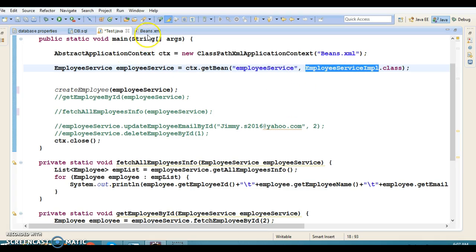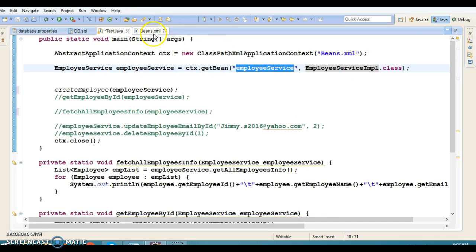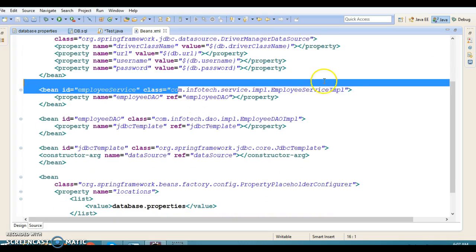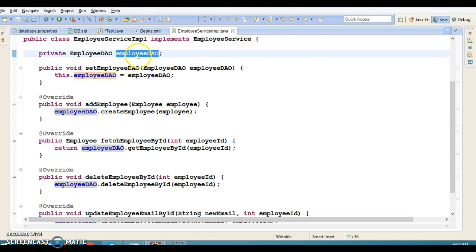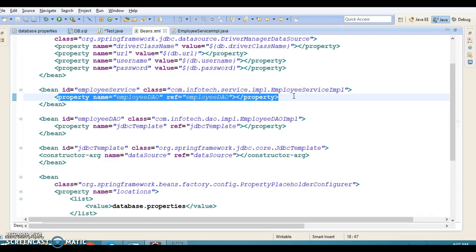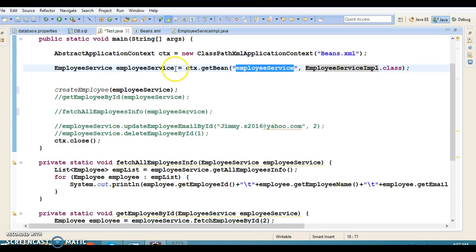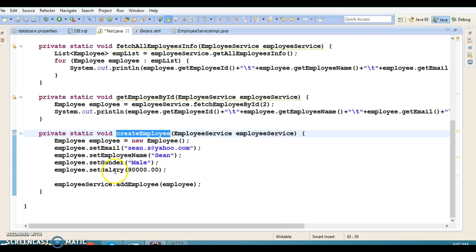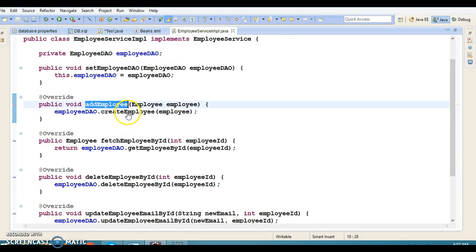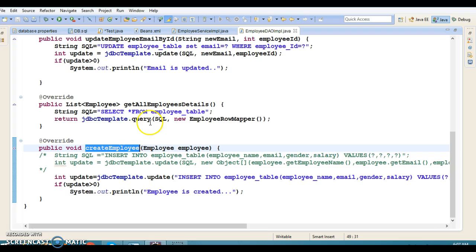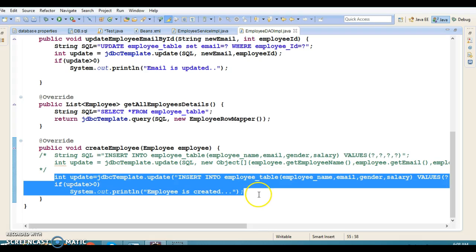This class is registered as a Spring bean in the configuration file with a specific ID. It has a dependency on EmployeeDAO, so I have used setter-based dependency injection. Once we get the instance of EmployeeService, we create the employee object and make a call to the service layer, which in turn calls the DAO layer to perform the create operation in the database.